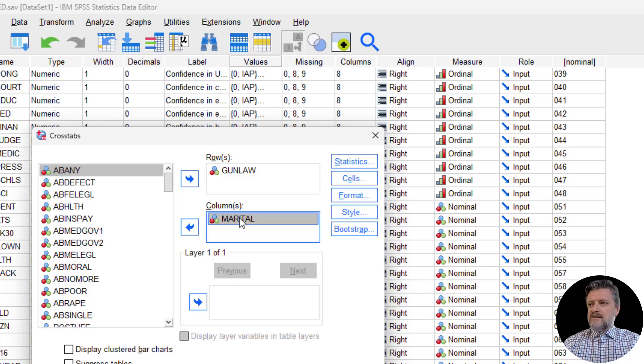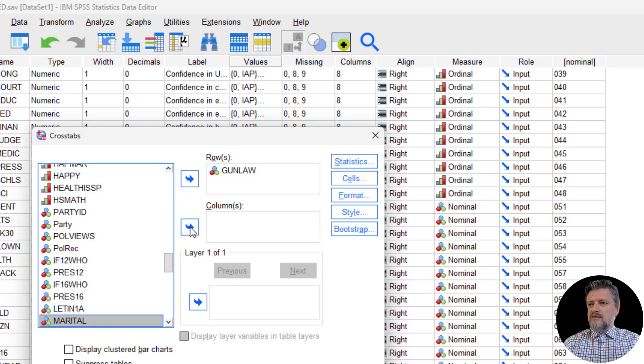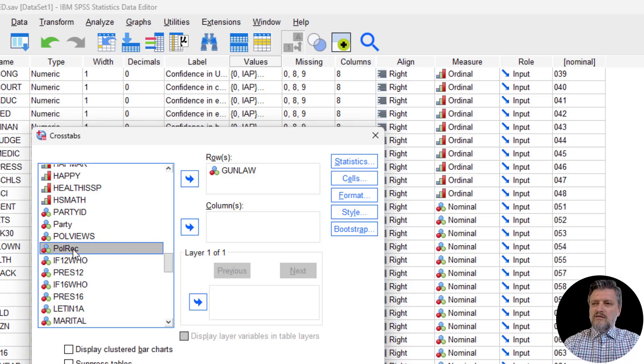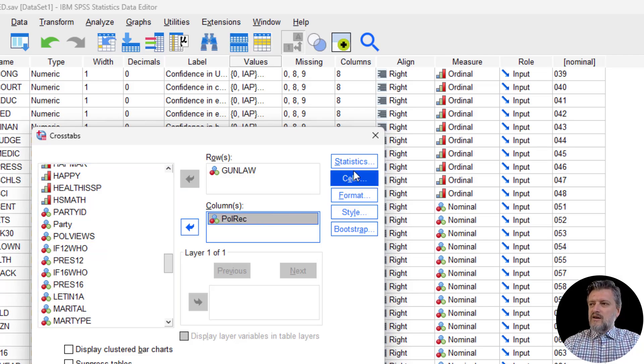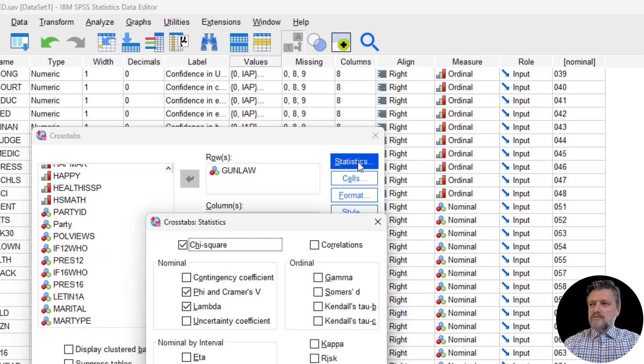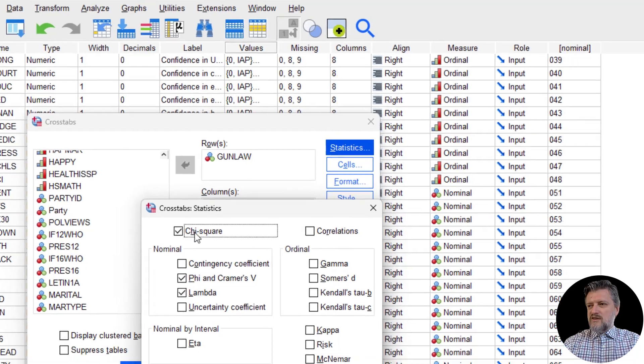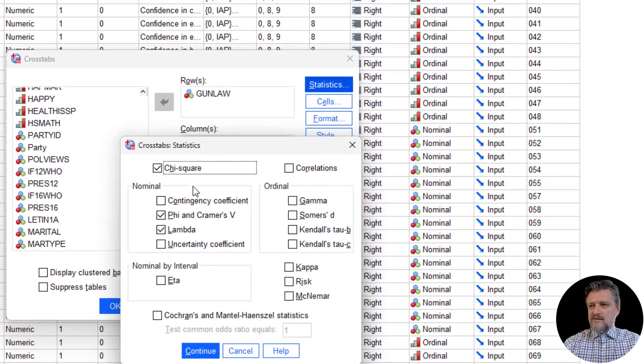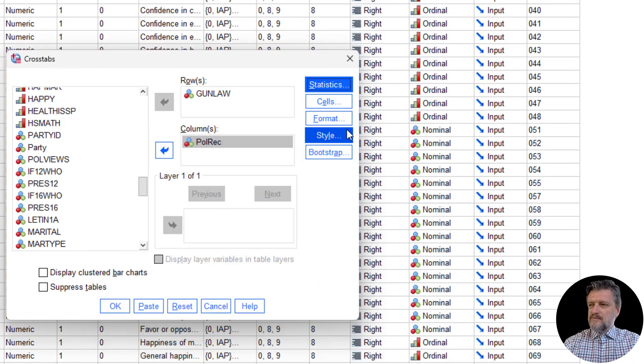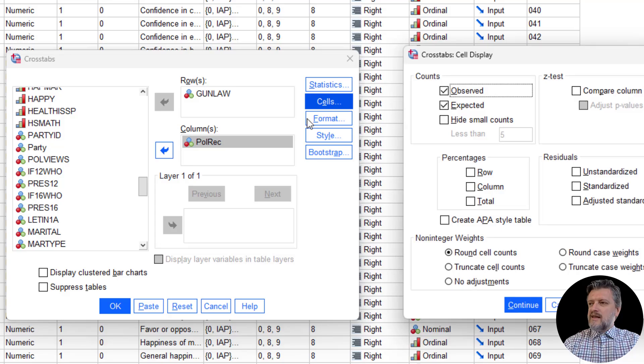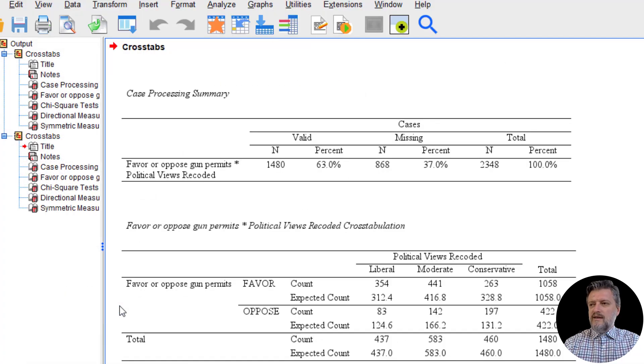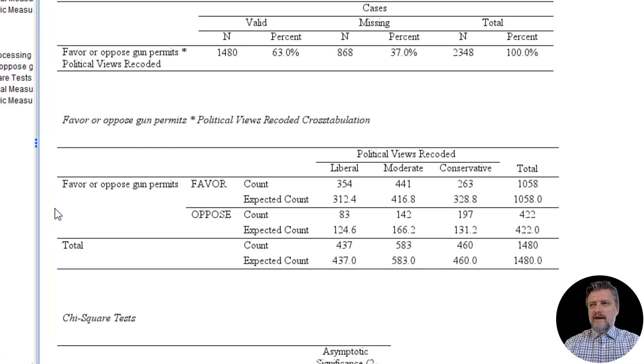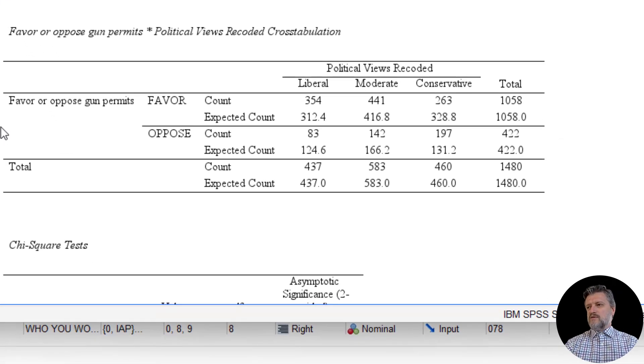So we go to Analyze, Descriptive Statistics, Crosstabs. And instead of marital, we're just going to get political views recoded. Bring it into the columns. We're going to make sure that Statistics has chi-square, phi and Cramer's V, and lambda. And Cells have observed and expected selected. So click continue, click OK, and now we have the crosstabs output.